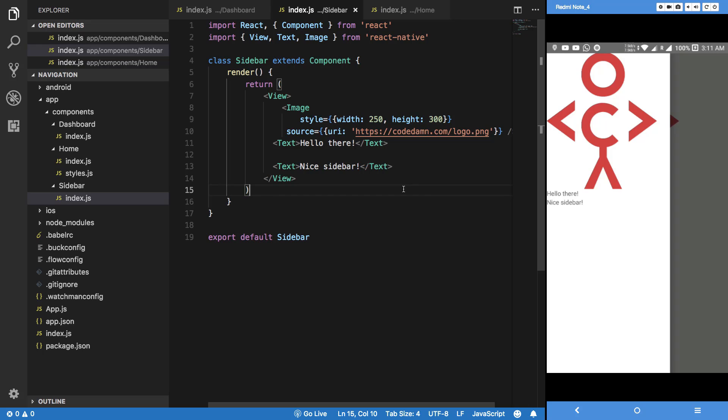What's going on YouTube? My name is Mehul and welcome to another React Native tutorial in which we're going to take a look at how basically you can send people from your drawer to other stack navigators, or maybe to other items in your navigator.